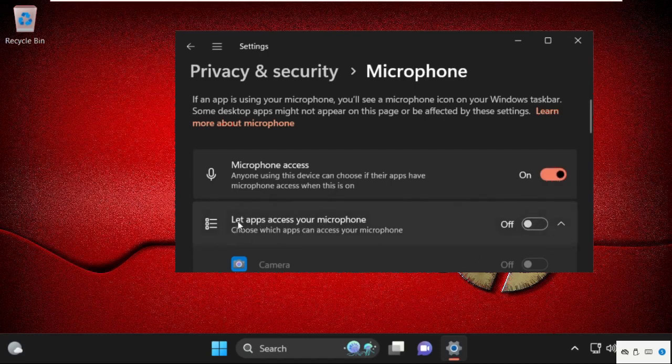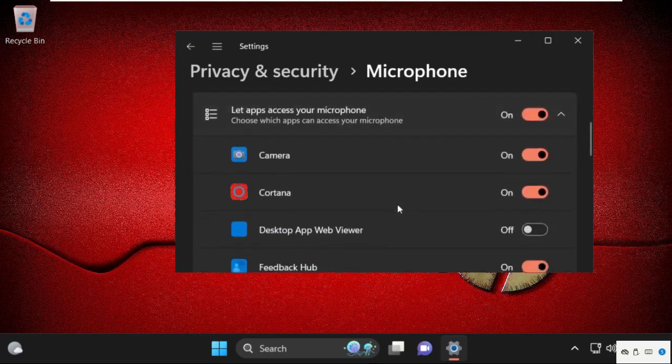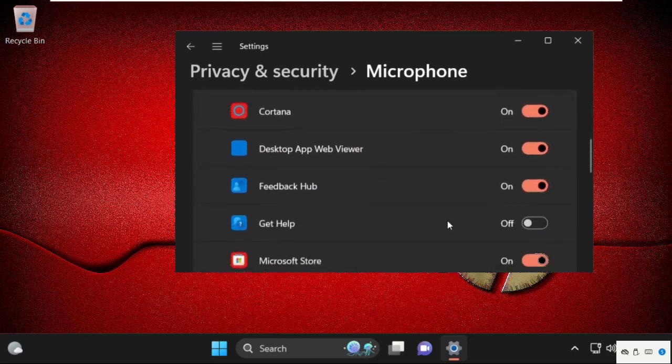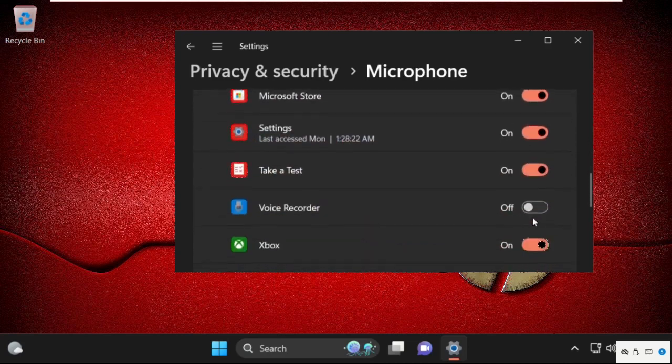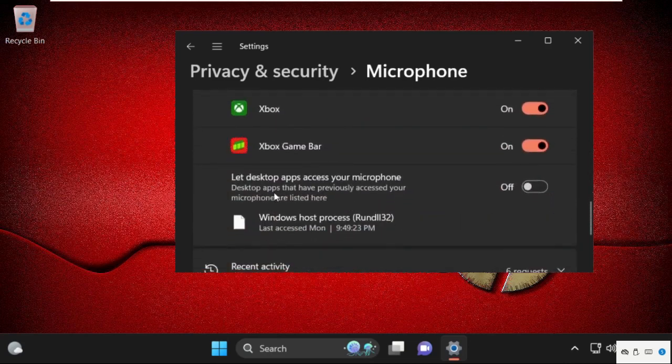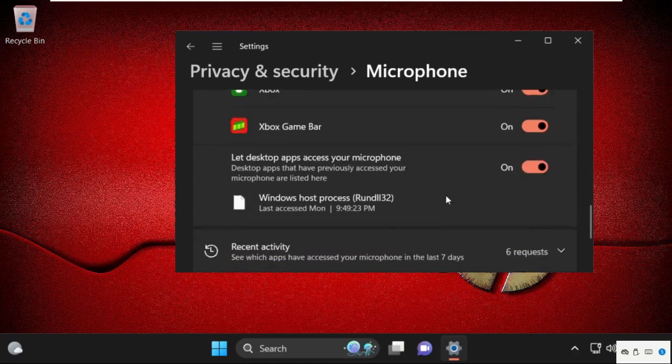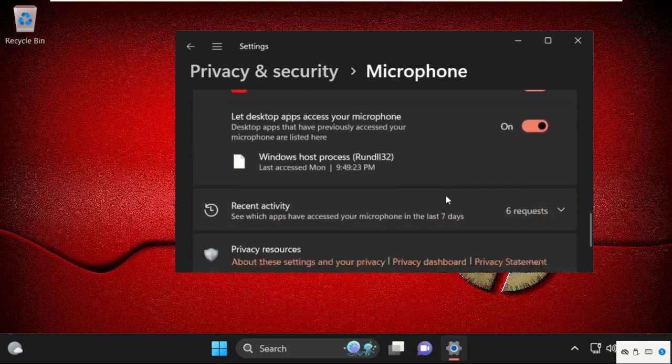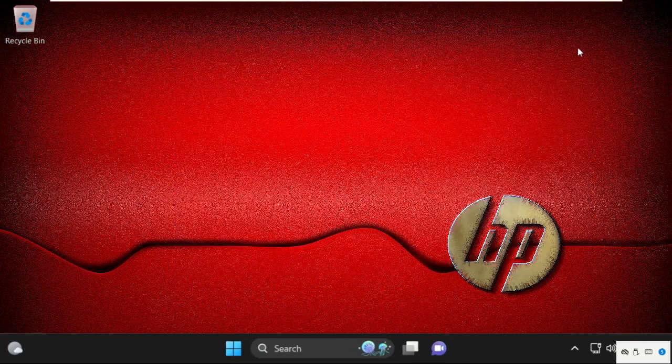Let apps access your microphone, then turn on this. Now we need to turn on all these options on your computer. After that, turn on this one also, let desktop apps access your microphone. After that, close this window.